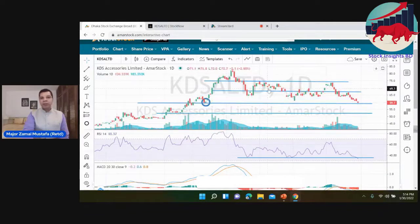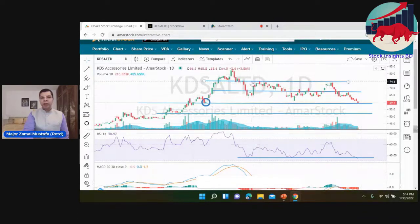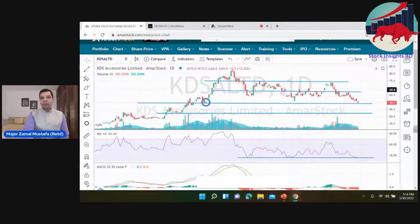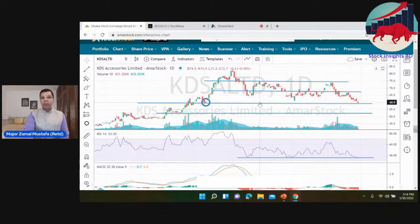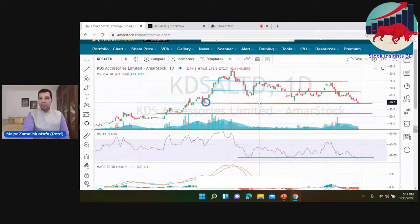This is the resistance level — resistance break. The support level is good support level.